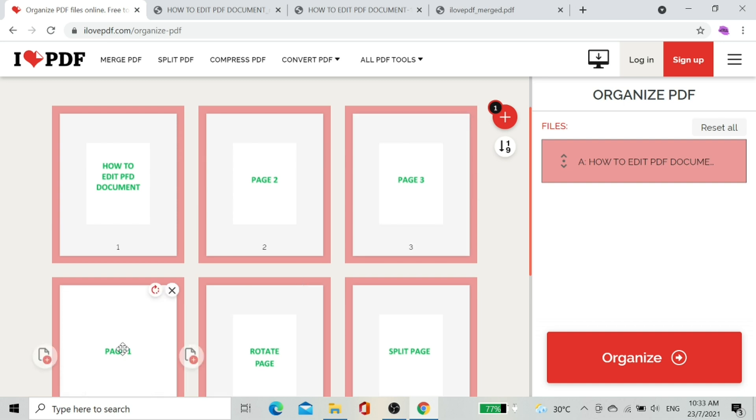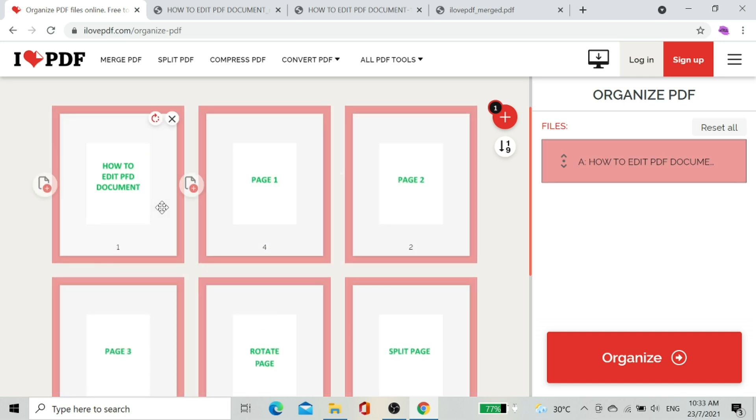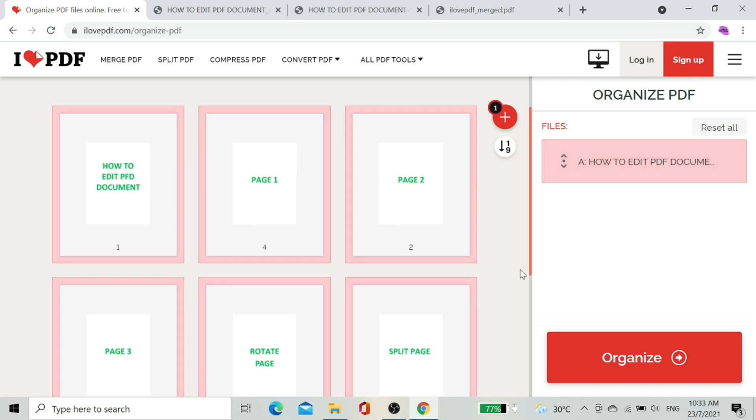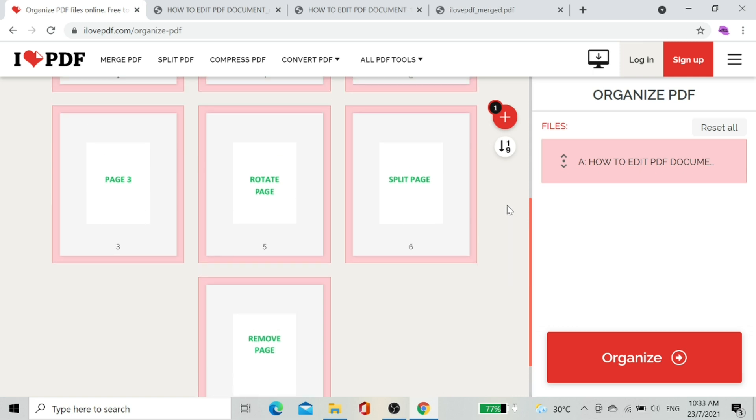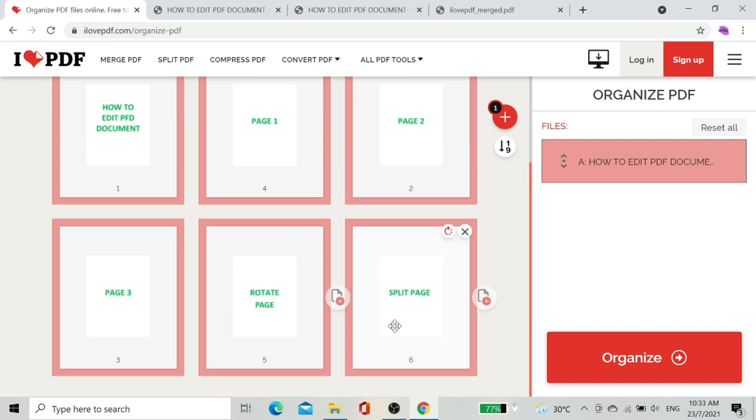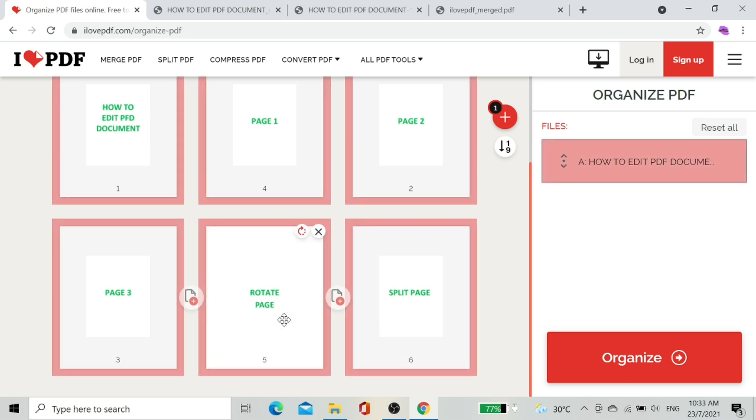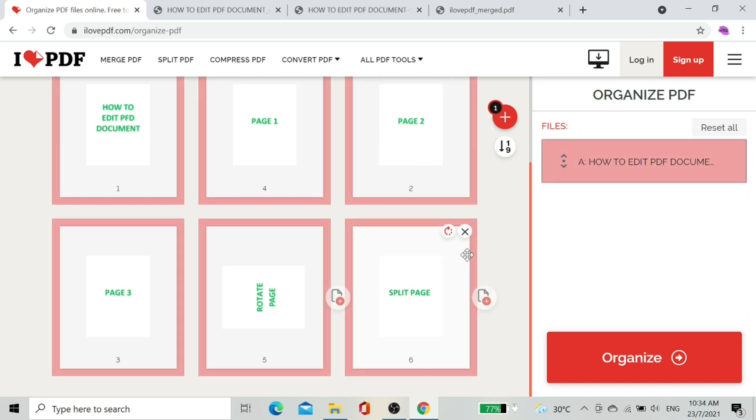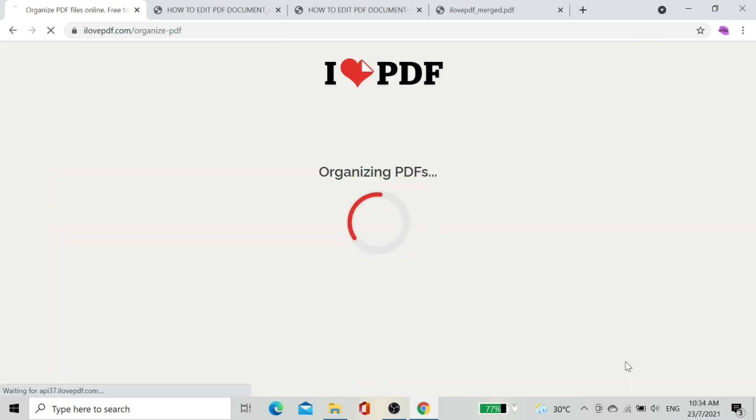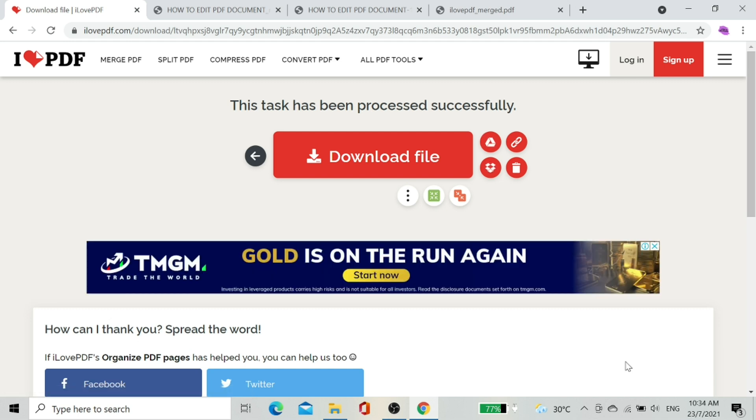Now I'm going to arrange page one to second page. Remove page number seven by clicking on the X button. Now page seven disappeared. Let's do rotate setting for page number five. This selection will rotate only one page. Done. Now we select the Organize option. The page will download the PDF file.